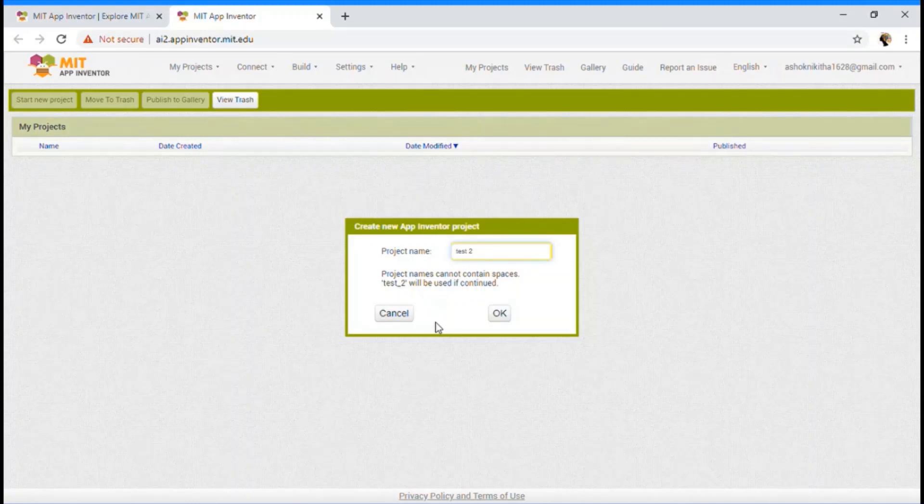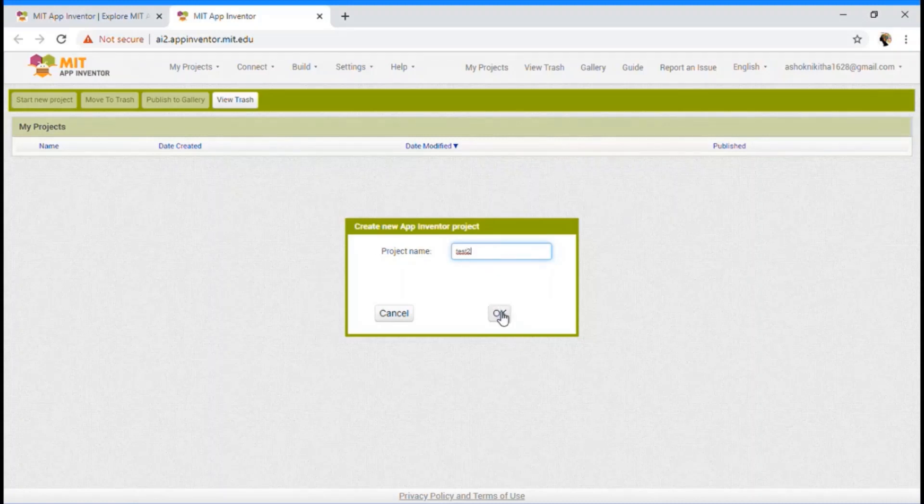It should be no spaces. So I am going to cross the space. And I am going to give OK so that we can create our project.